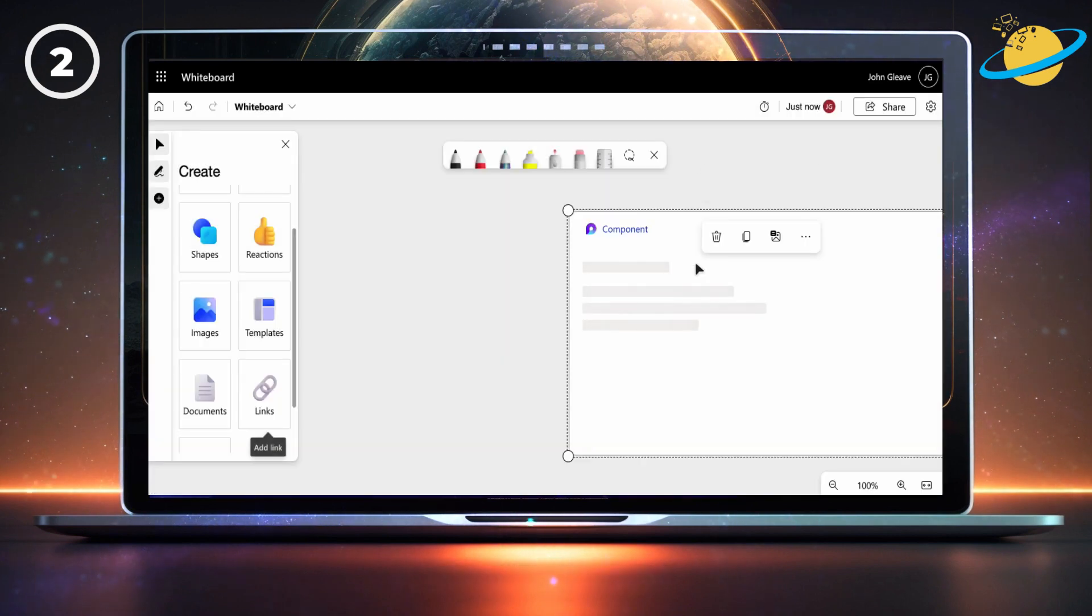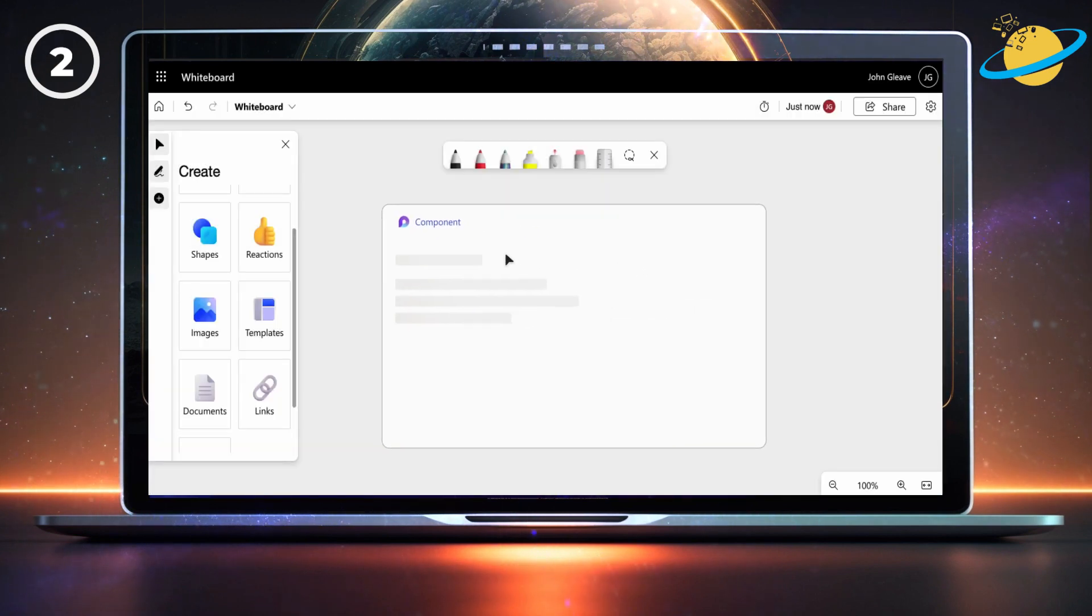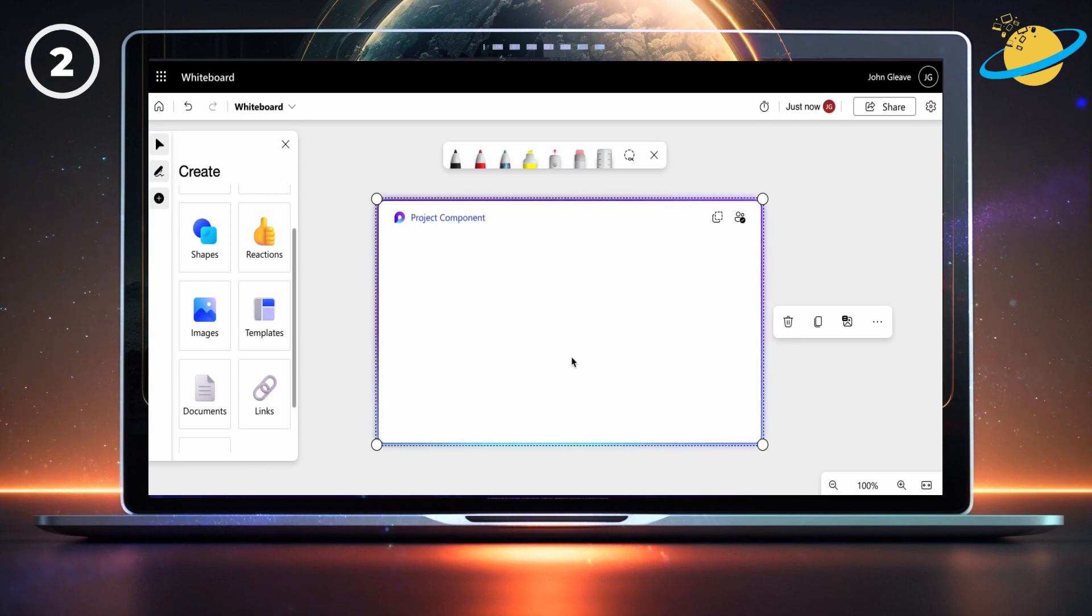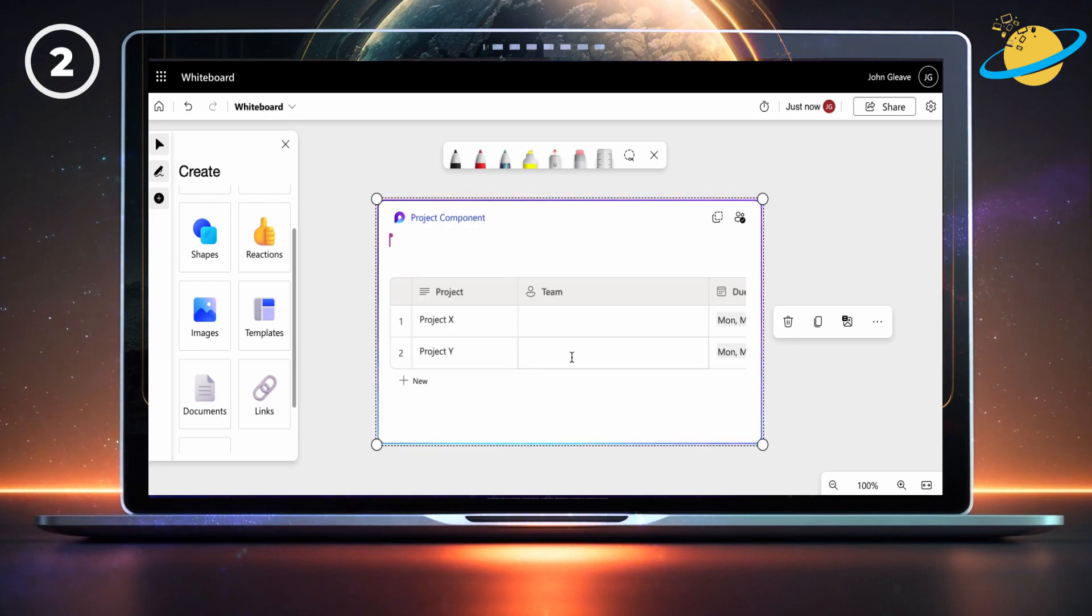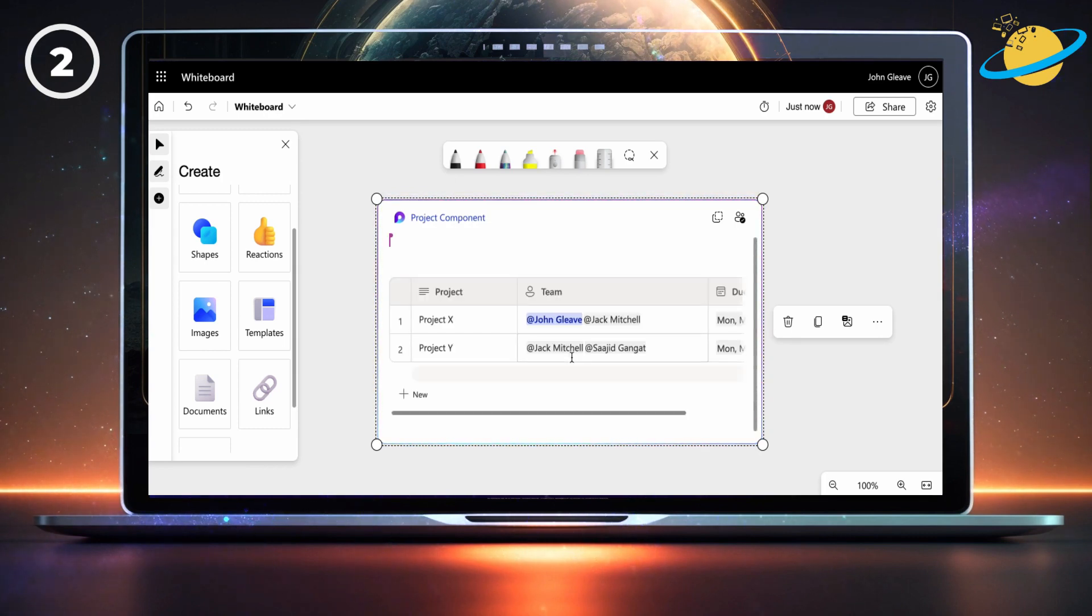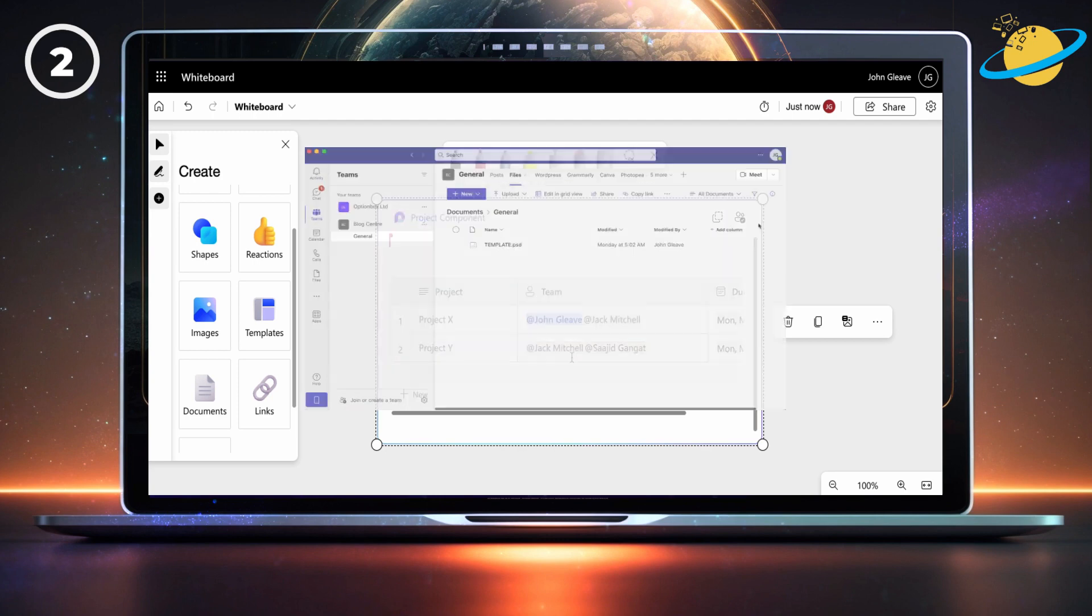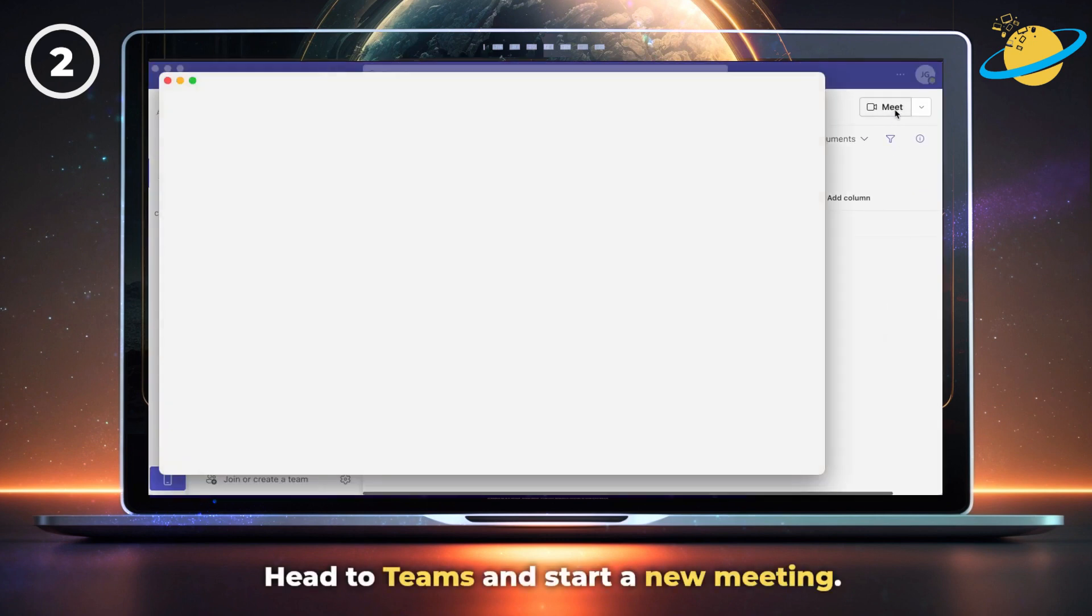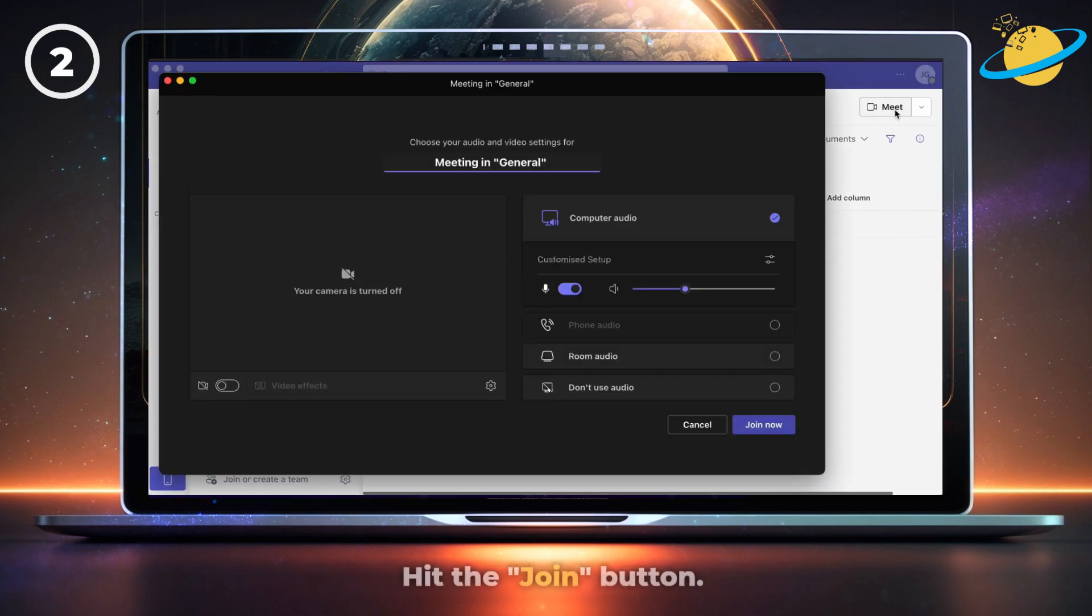To go one step further, you can share the component in a Teams meeting. Then, participants can work on the project together in real time. To do that, head to Teams and start a new meeting. Hit the join button.